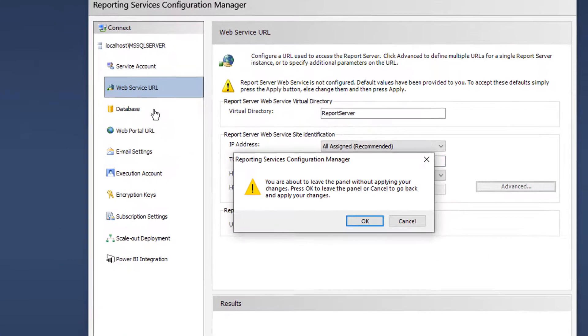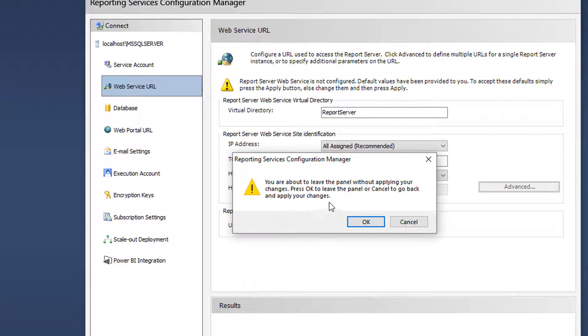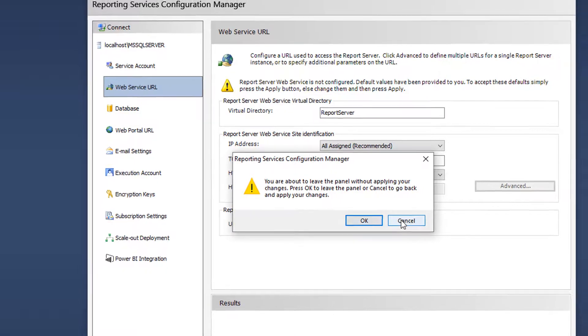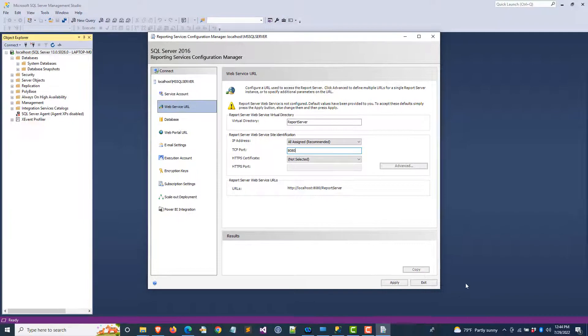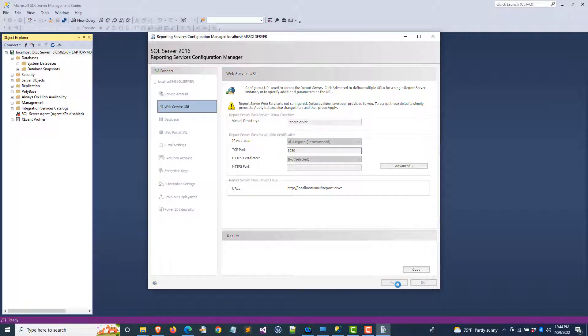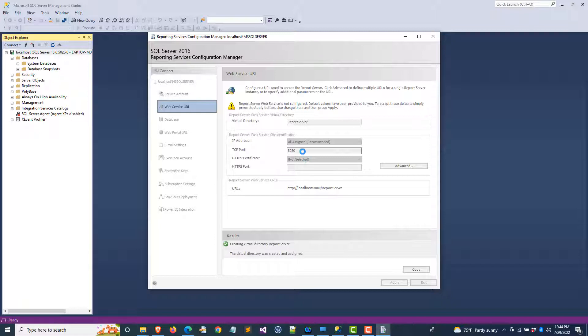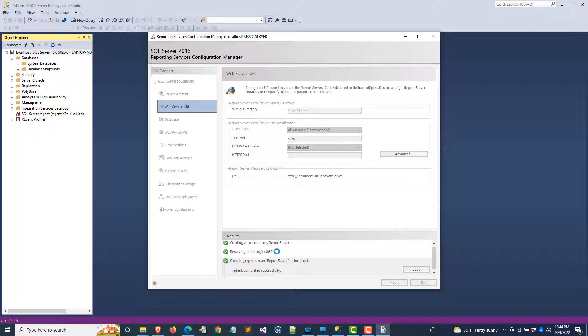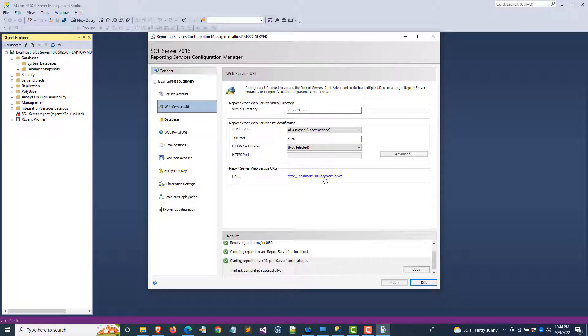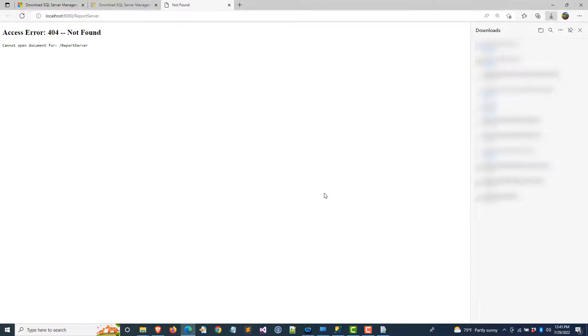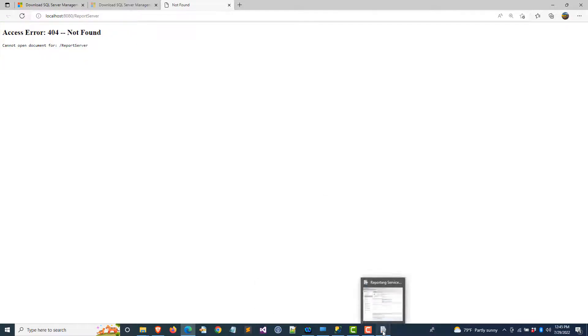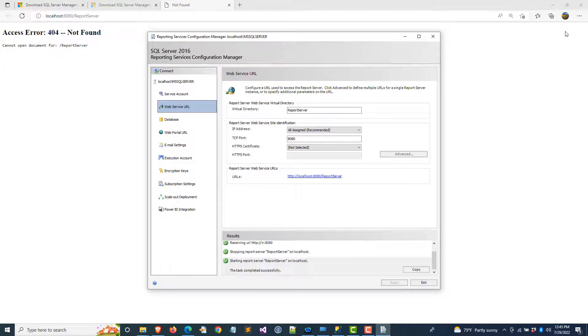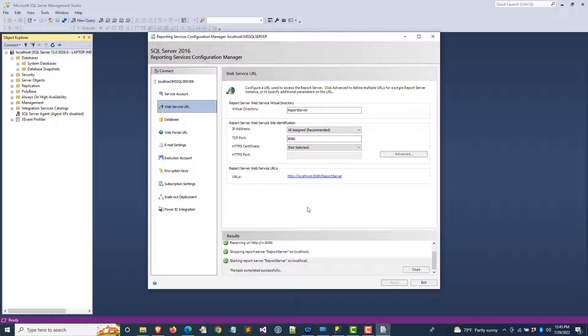The next step is going to be the database. You're about to leave the panel without applying your changes. Let's cancel. We are going to apply this. We changed the port from 80 to 8080, so it is doing background work. At this point I don't think it's properly configured. Let's come out of it.